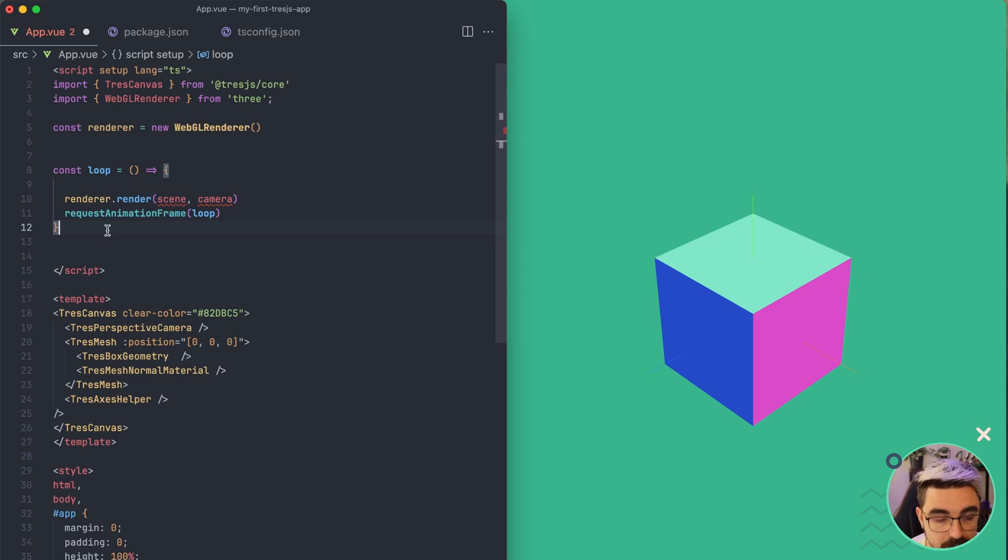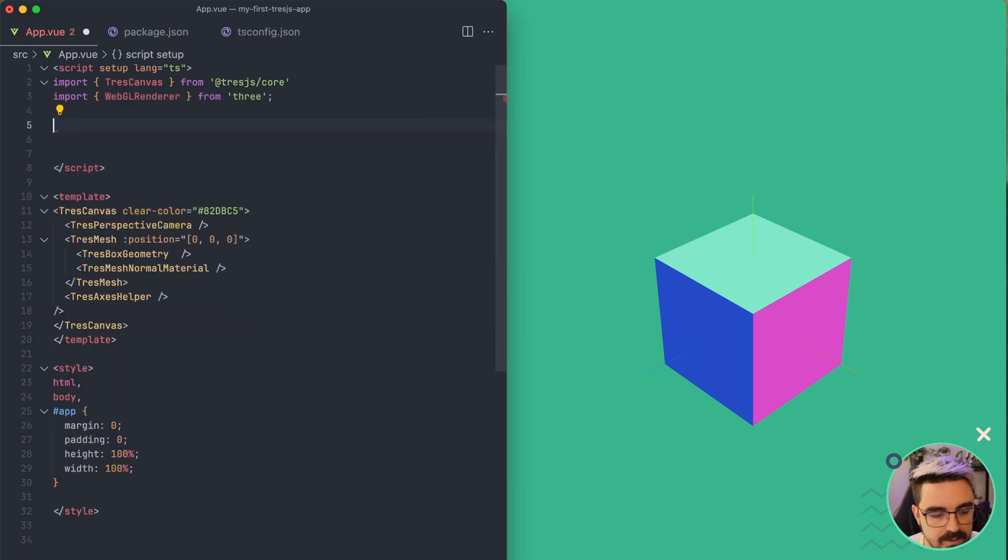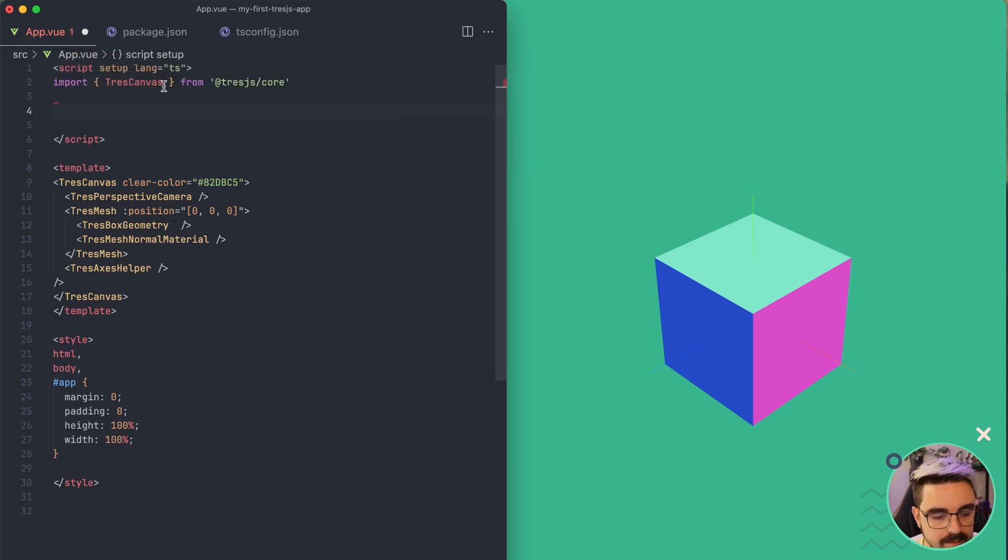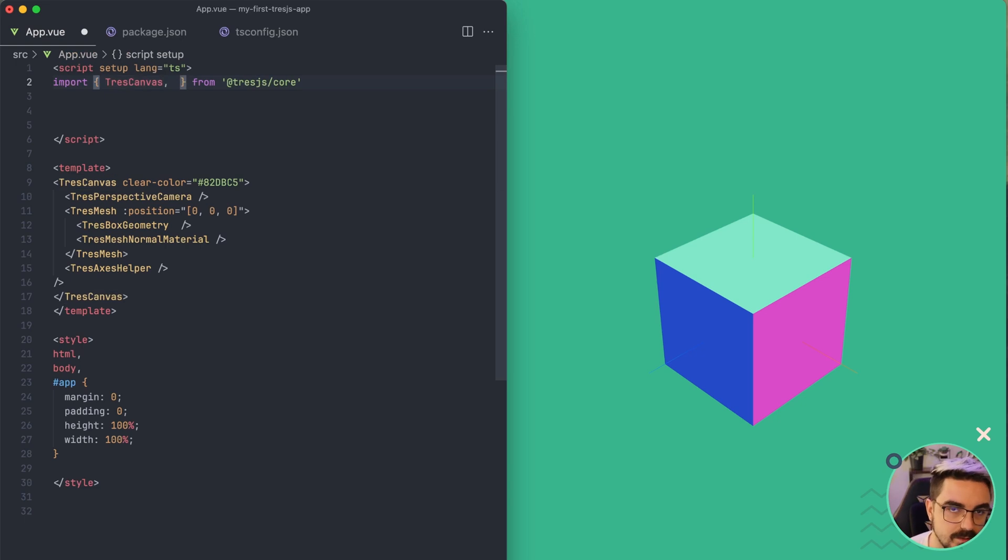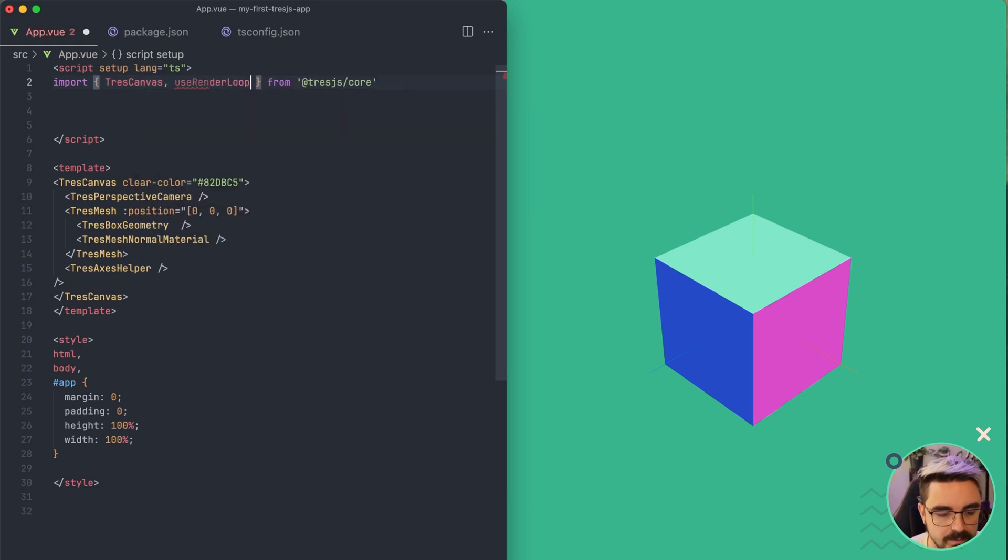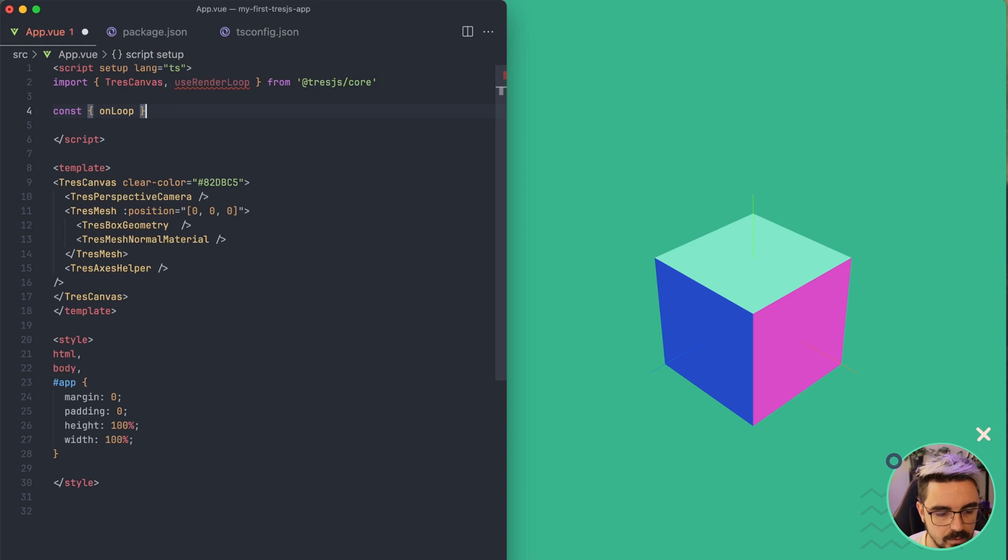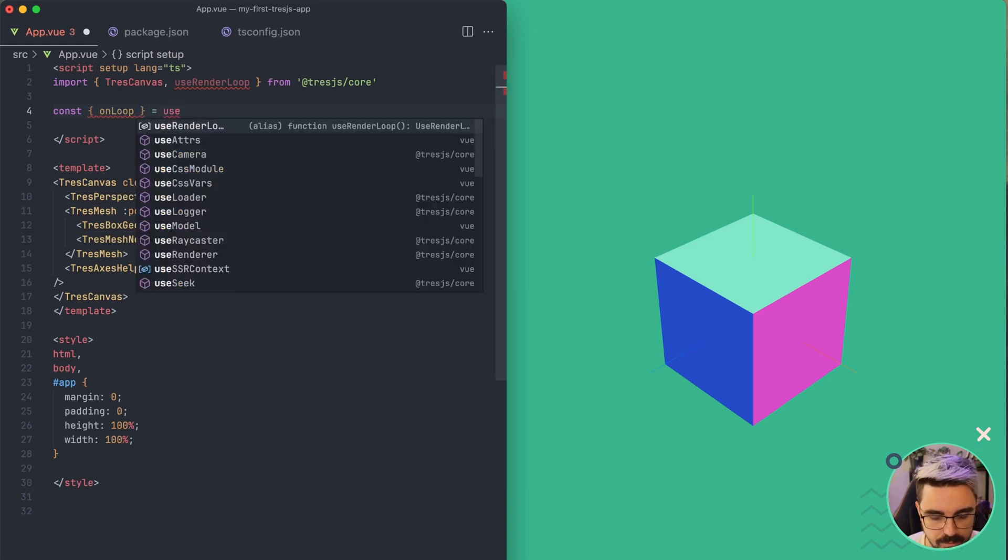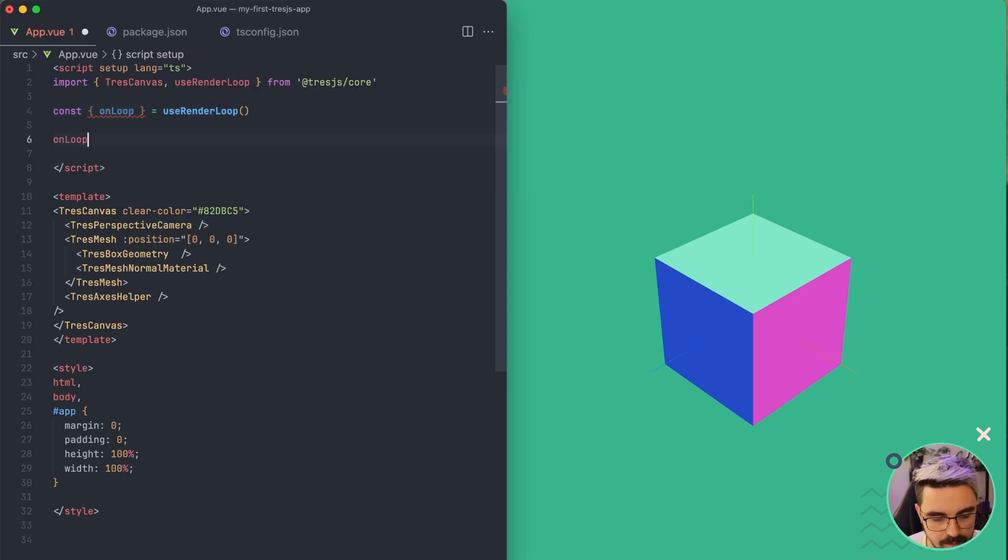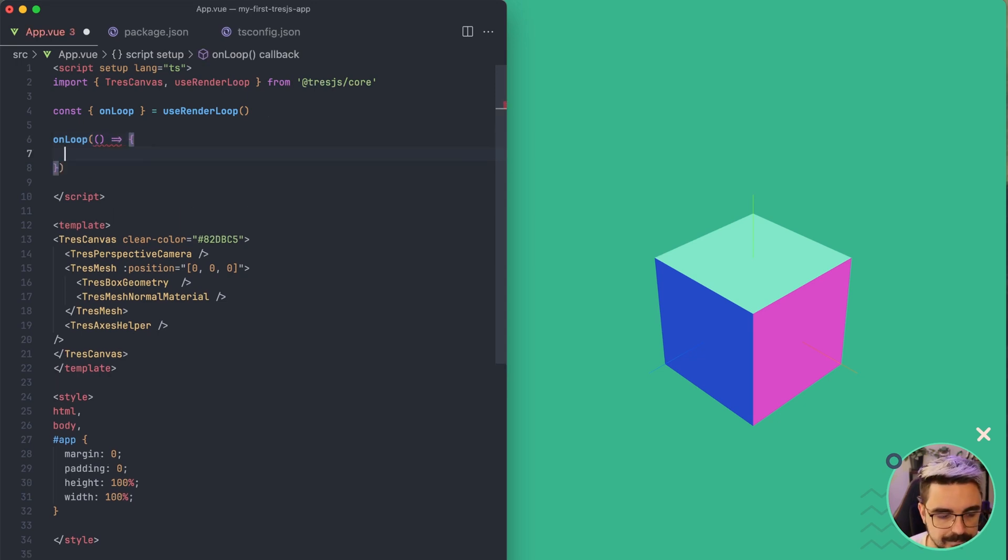But you don't have to worry about that because Three.js does that for you. So you can use the animation frame that is available on Three.js core by using the composable useRenderLoop. This useRenderLoop is going to have a function inside of a method called onLoop. So you can access to it like this. This onLoop is going to be the callback of the request animation frame.